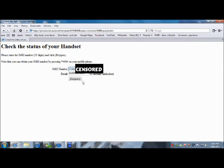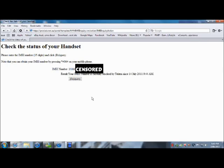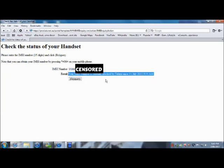Now go and inquire, or whatever it says, and as you can see my number says your IMEI number is currently blocked by Telstra since 14th of July 2011 at 9:44 a.m.